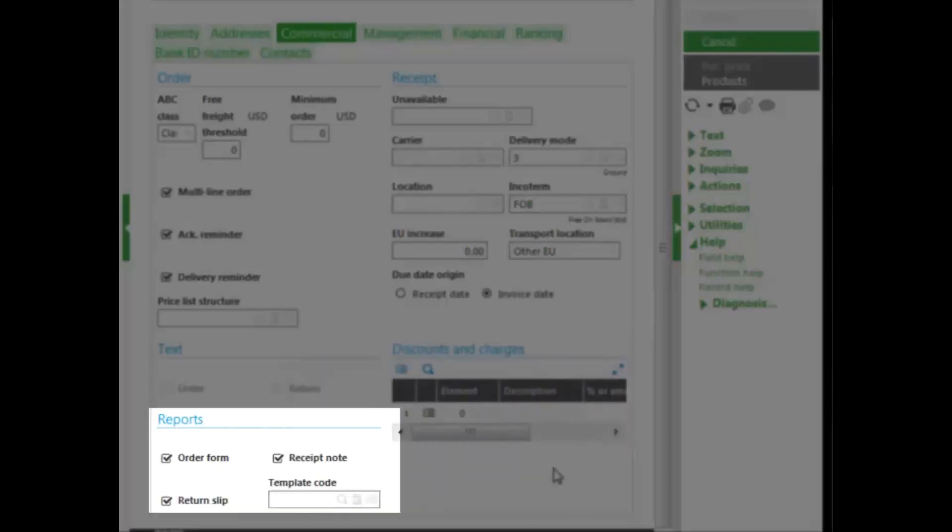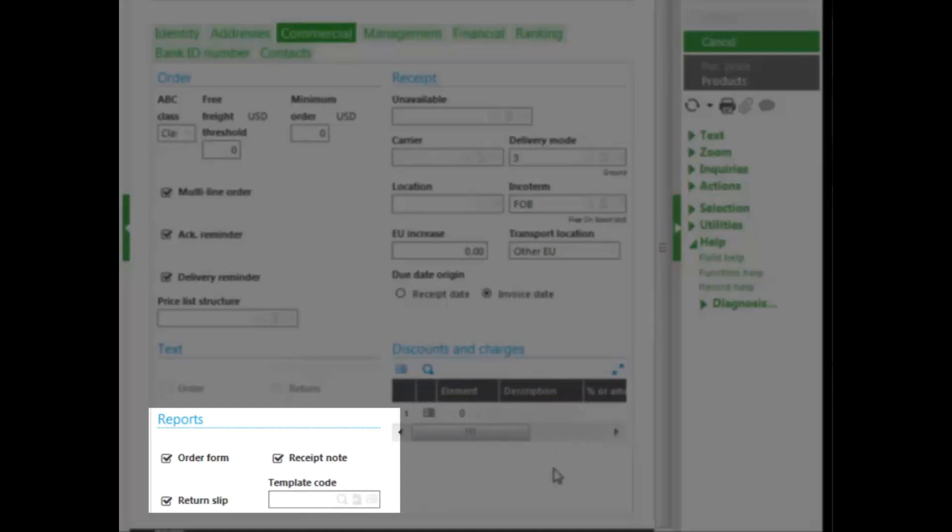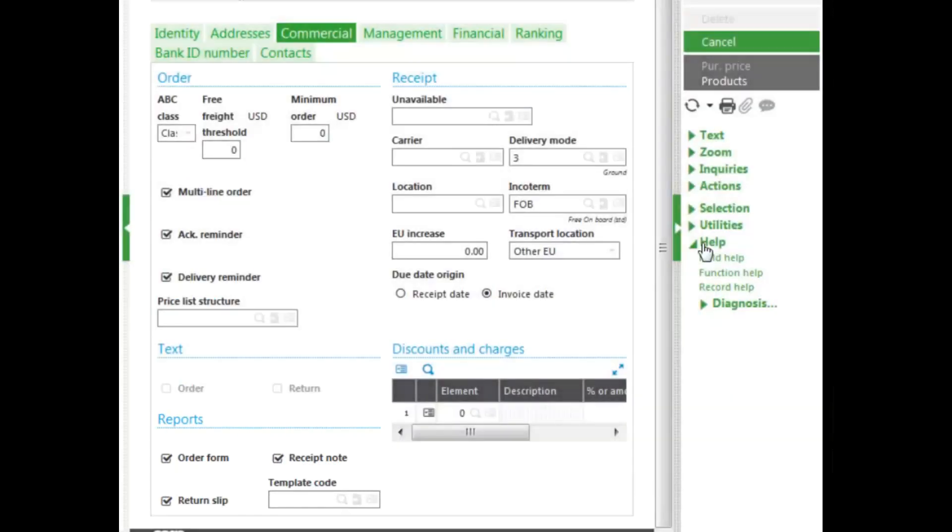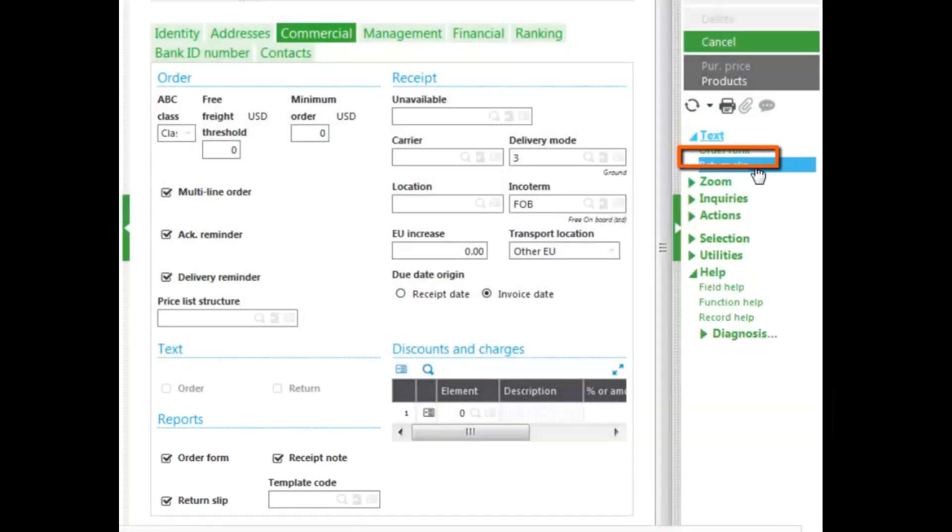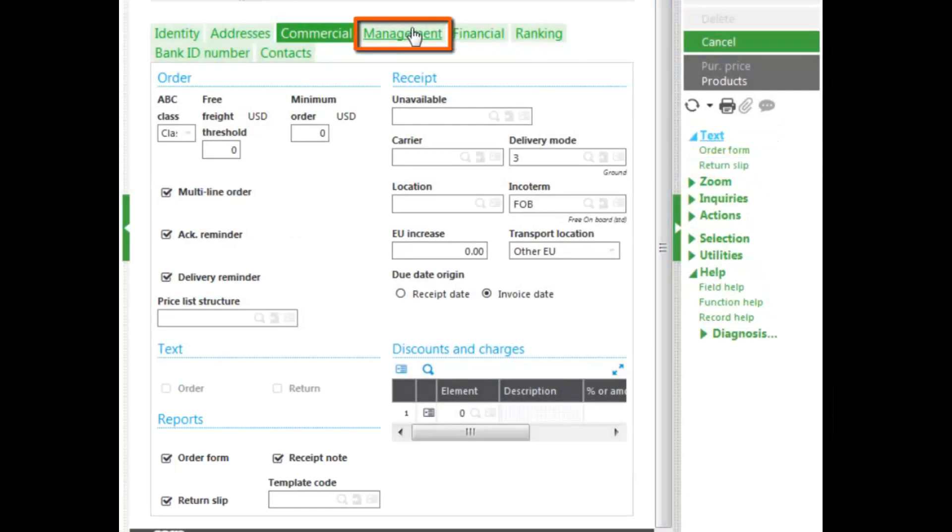Invoicing elements allow you additional discounts or charges. The different reports that you would like to print, a template for you to have a specially designed report. You can also add text to the order and also the return.